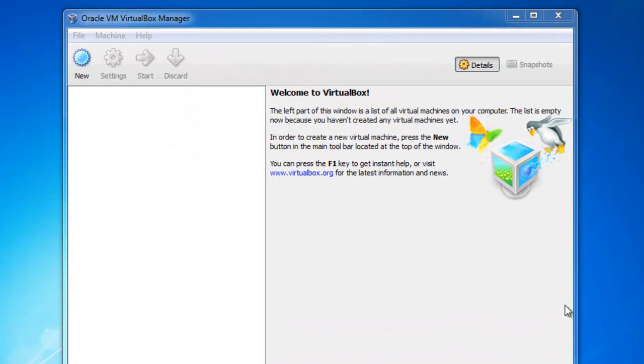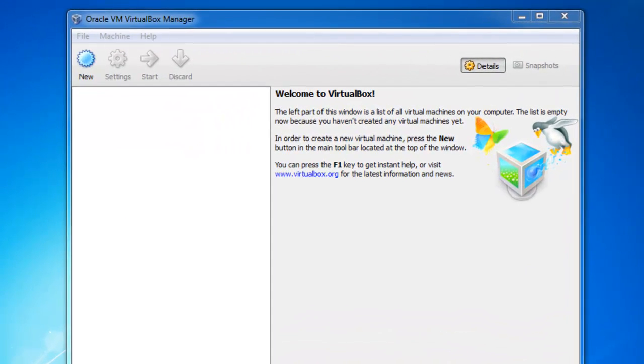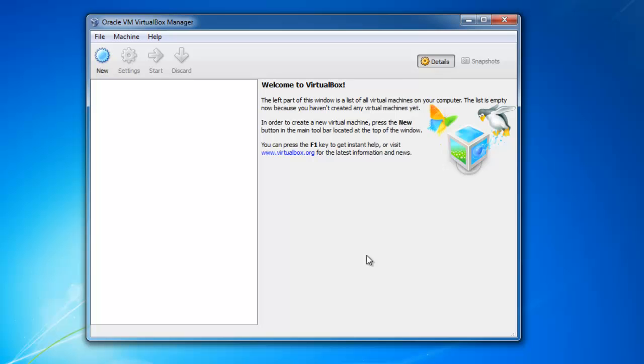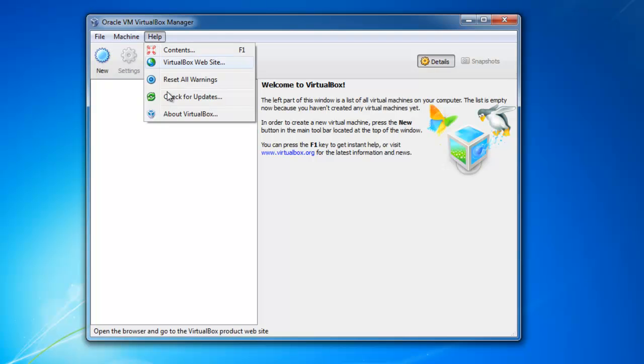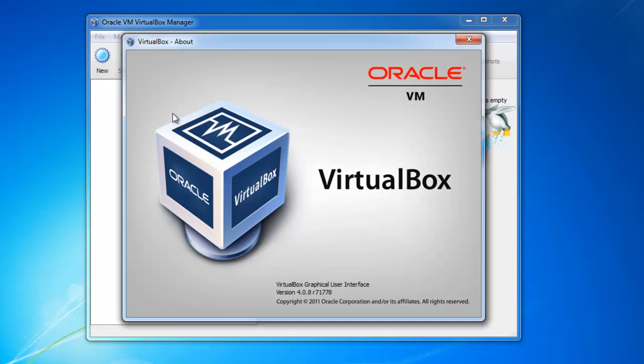Hello YouTube. Today I will be showing you how to install Windows XP Professional Service Pack 3 in Oracle VM VirtualBox 4.0.8.